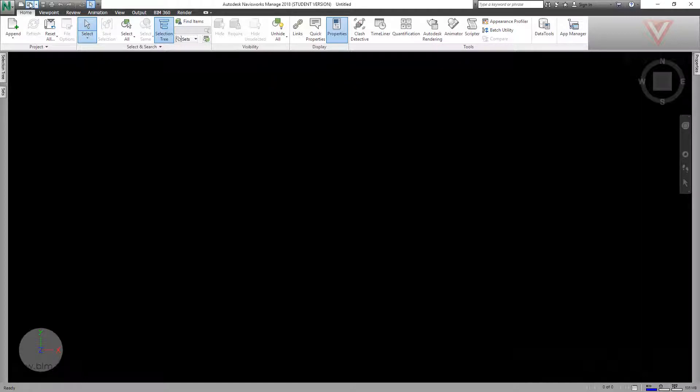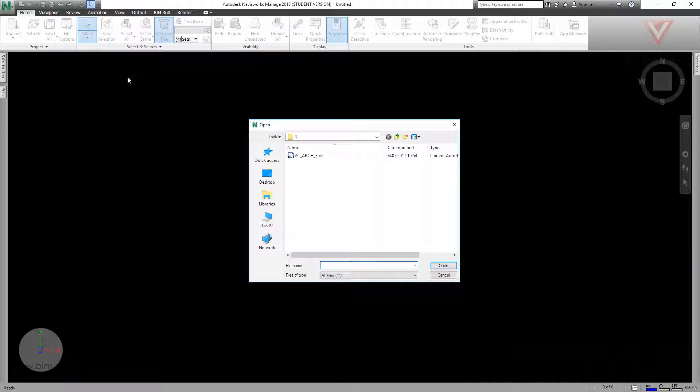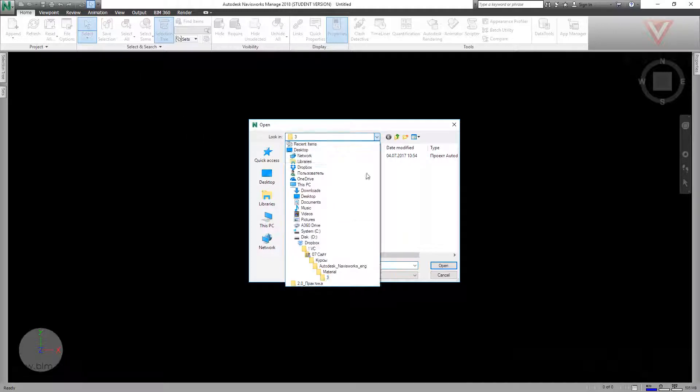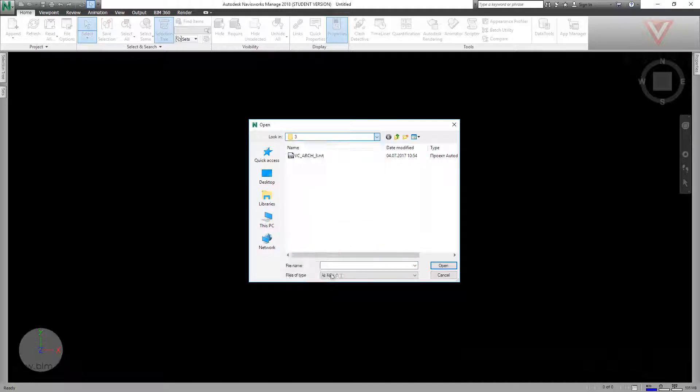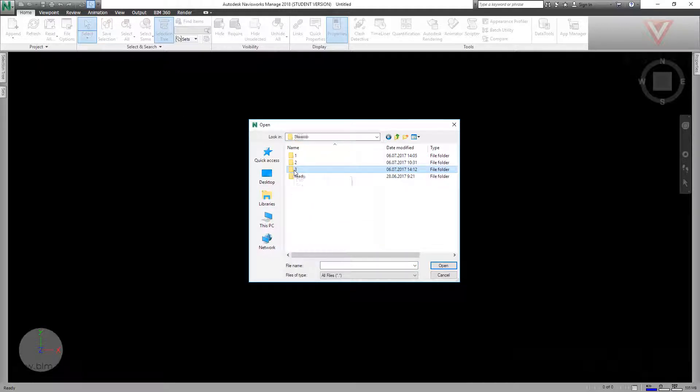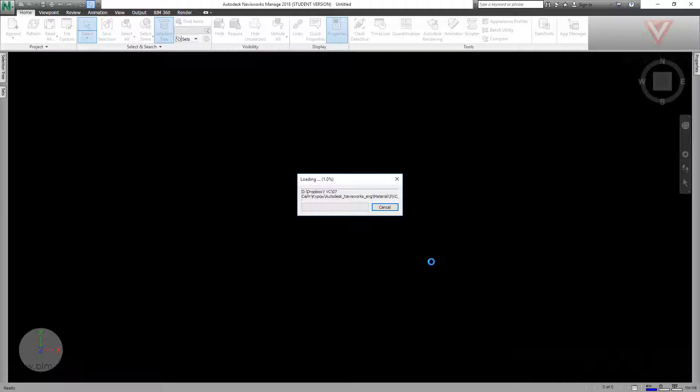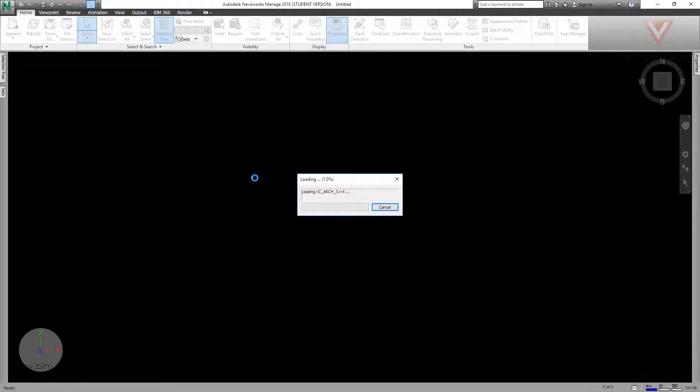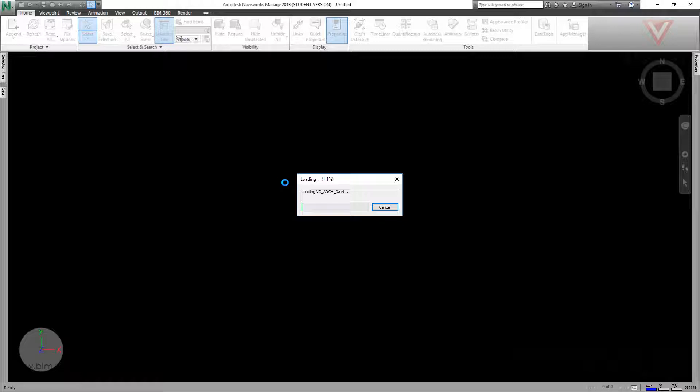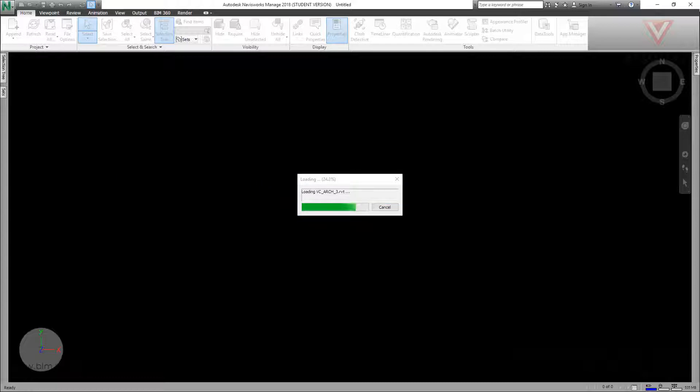Let's open the file from our materials, folder 3, this file. Now Navisworks is opening. The first setting is All, so we're going to have all the parameters from instance and from Revit type. Now it's almost ready.